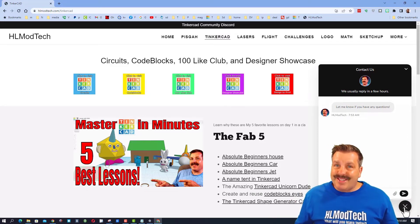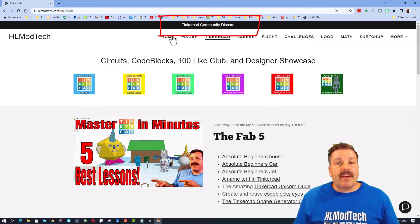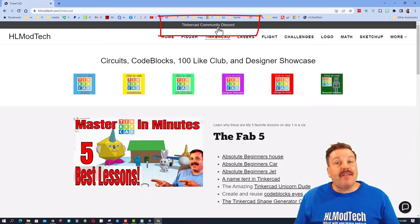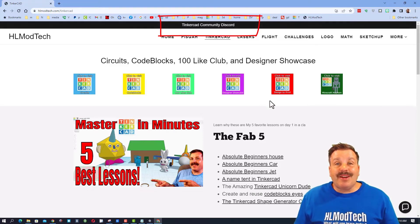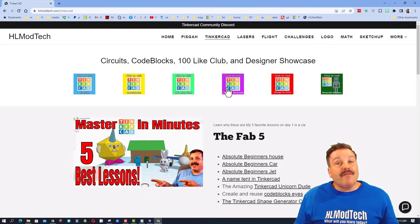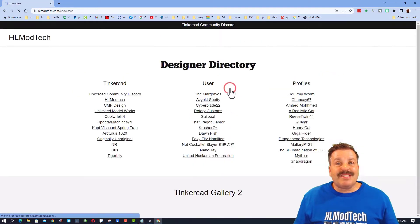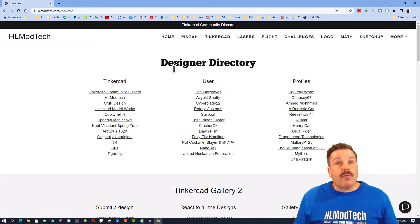Of course, you also have the option of the Tinkercad community Discord—a fantastic place to talk everything Tinkercad. Friends, if you do make it to this web page, don't forget the Designer Showcase. This houses the Designer Direct, which has the profiles of so many amazing Tinkercad users.